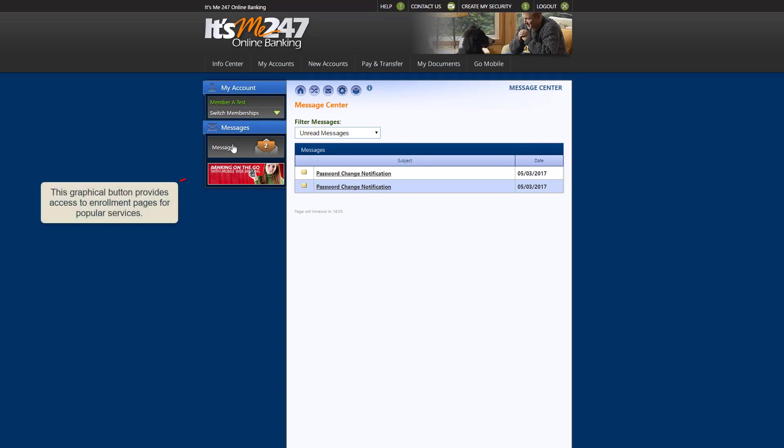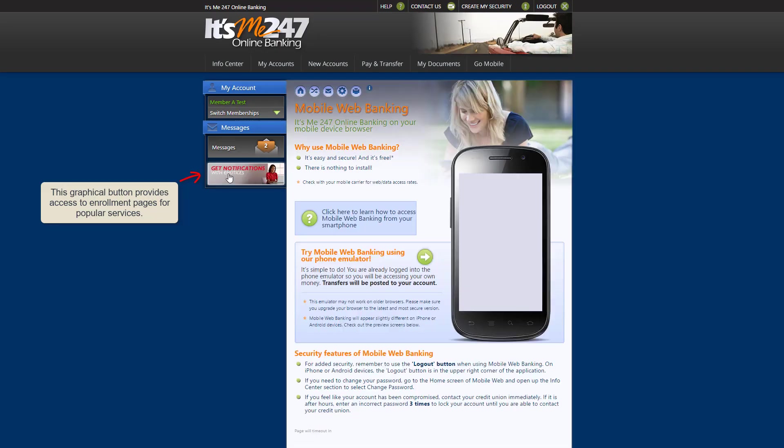And this graphical button, which is updated every few minutes, provides access to helpful services in which you may be interested.